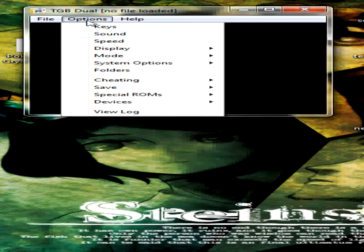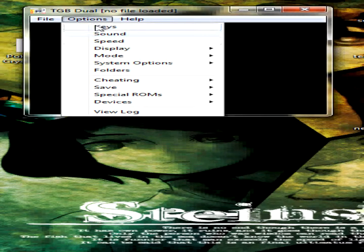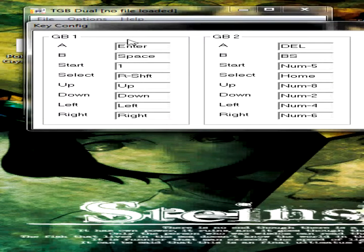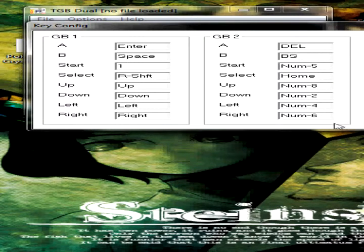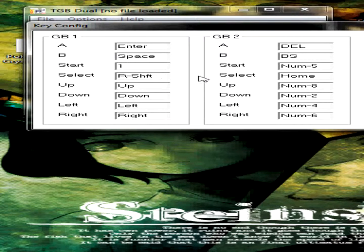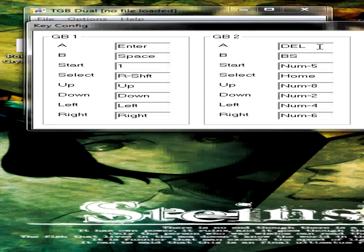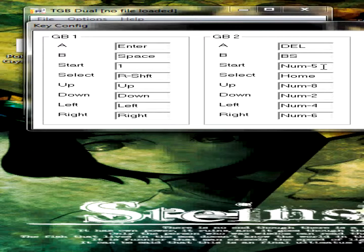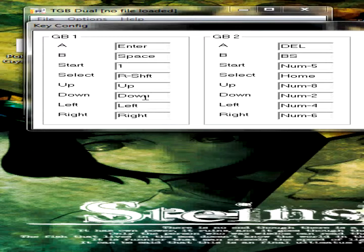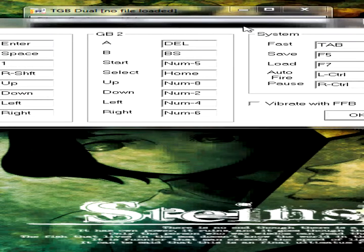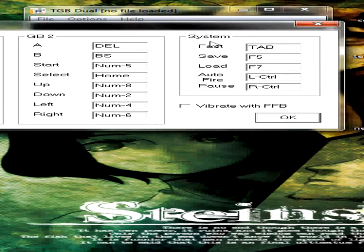First you're going to want to mess with the options. The keys are the main thing. You have to keep in mind you're going to be controlling two Game Boys with this, so you have to set up the keys accordingly. I don't use the select button at all for trading, so I don't mess with that. For this one I use enter, for this one I use delete. For B I use space, for this one I use backspace. For start I use the number 1, for start I use the number pad 5, which is right in the center of the number pad. And then for up I use up and number pad 8. Down is down and number pad 2, et cetera. So you can just click OK here.